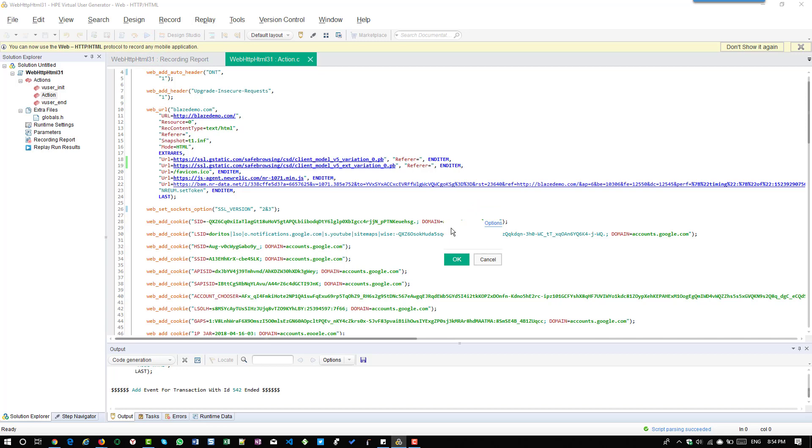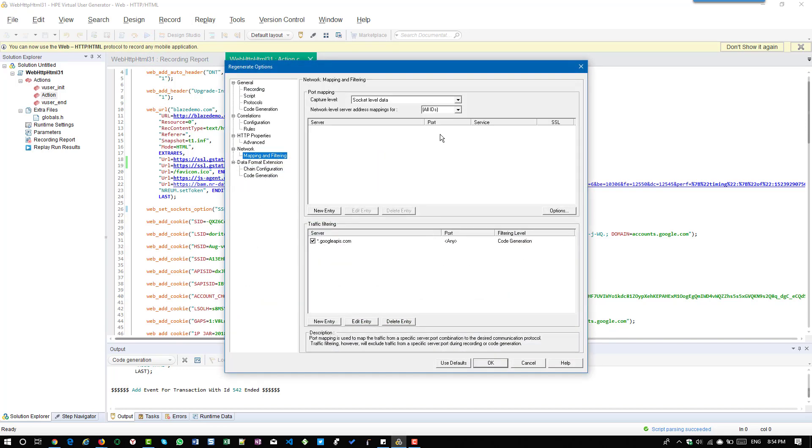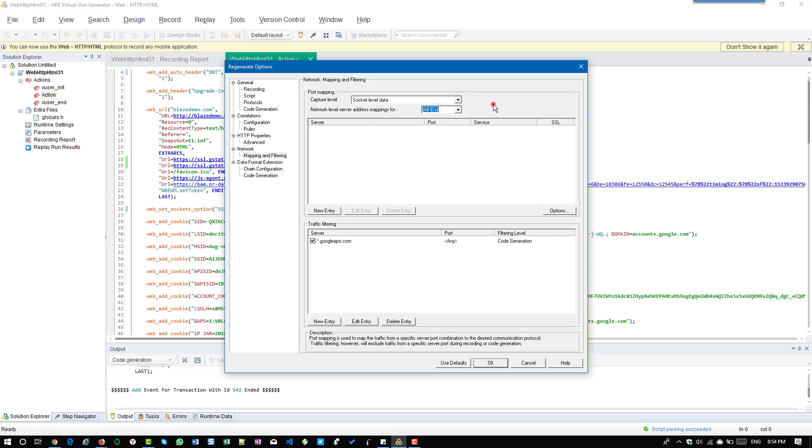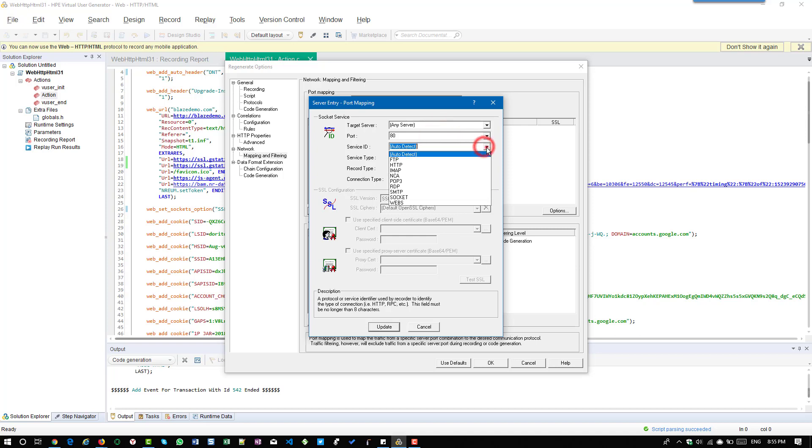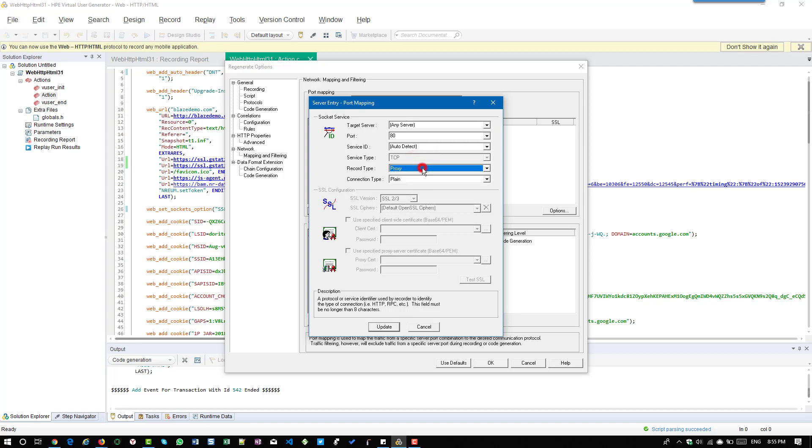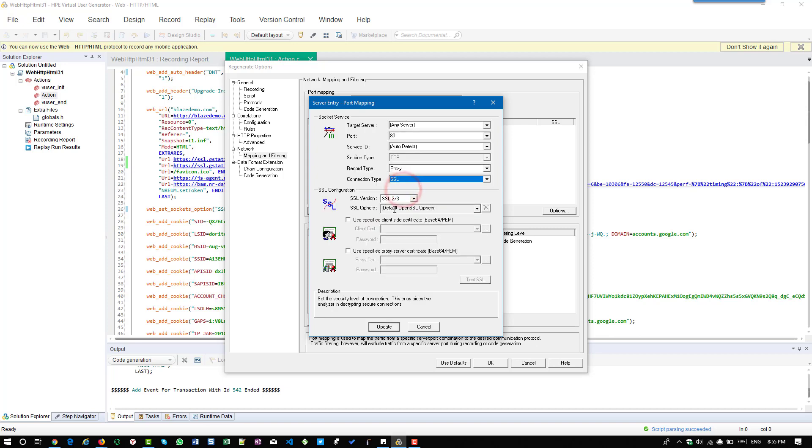By default VuGen uses socket level. If you select socket level data you can select the network level address mappings. If you click on new entry you can customize - basically you can enter your server name, the port and service ID, and also whether you are going to record via proxy or direct and the connection type.